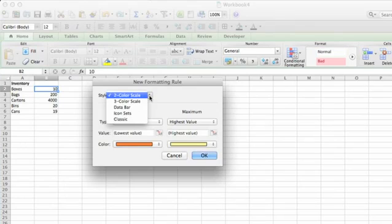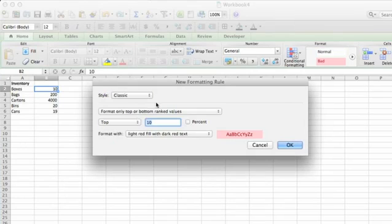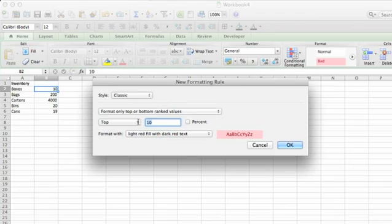In the Style, I'm going to select Classic because it's the most basic and easy to explain. Basically, it's just going to prompt you to enter the number at which you want to be alerted. So if the inventory drops below this number, it's going to show the alert.